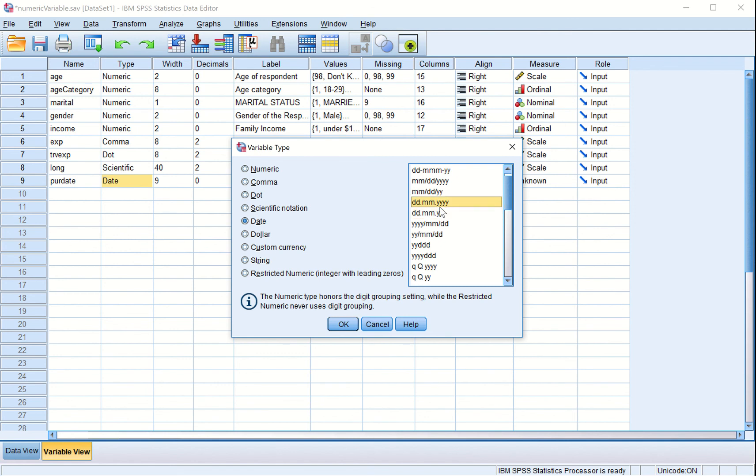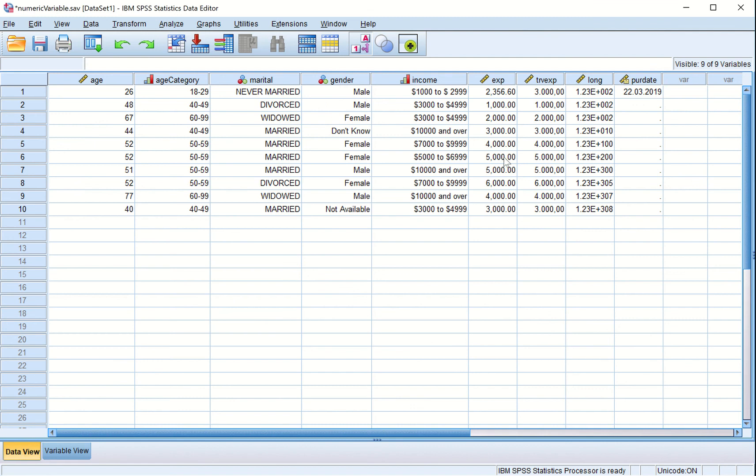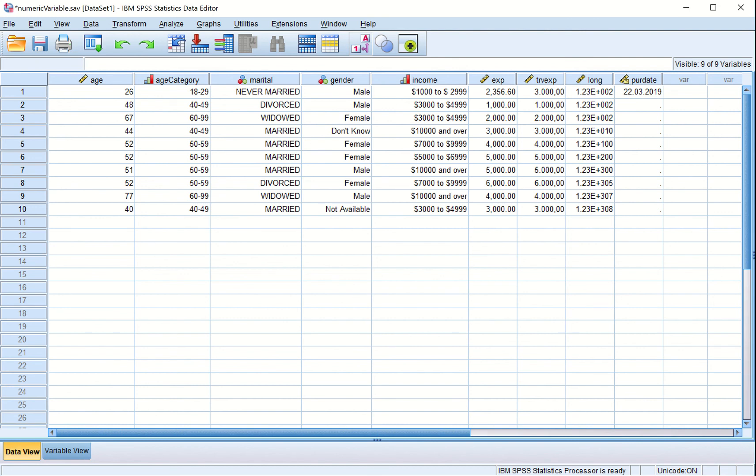This way SPSS gives you many options to display the date or enter the date. You can explore it according to the requirements of your data and then use it accordingly.